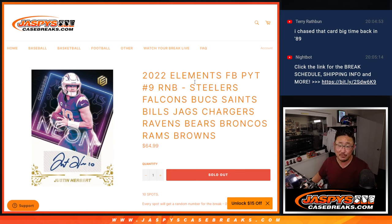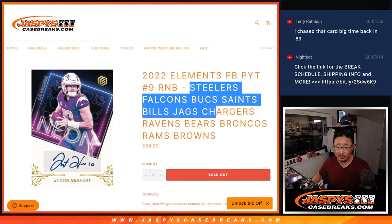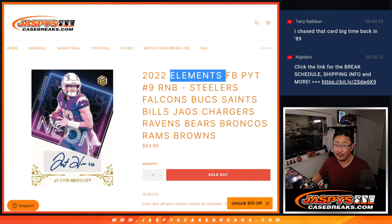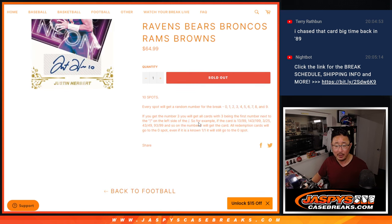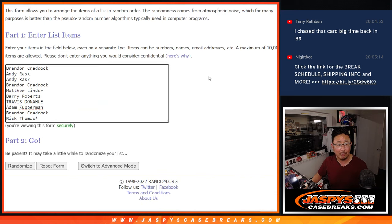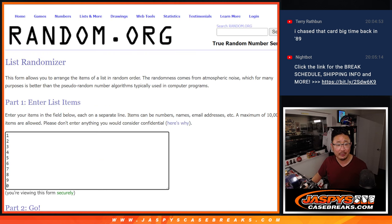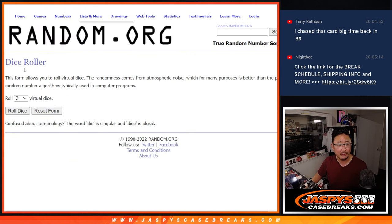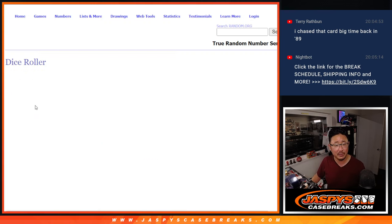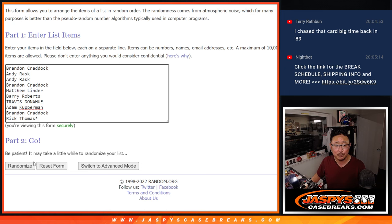Hi everybody, Joe for jazpyscasebreaks.com doing a random number block randomizer for this group of teams right here and that unlocks elements pick your team nine coming up in a separate video. That's how it works. I think everyone here knows how that works. Thank you for getting in. Appreciate it. There are the numbers right there and let's roll it and randomize names and numbers four and a three, seven times,